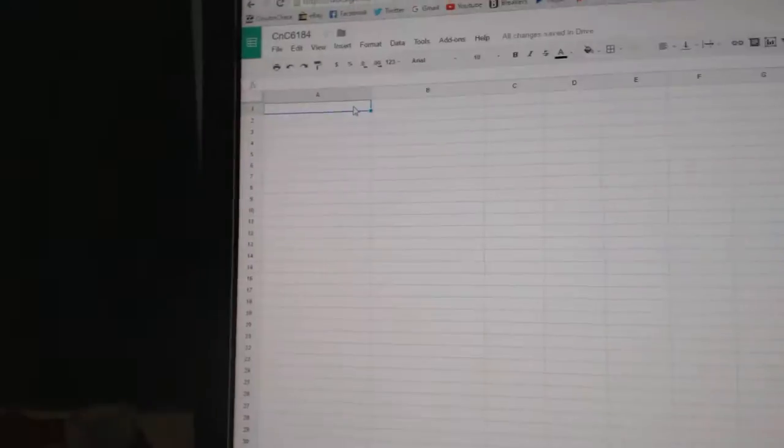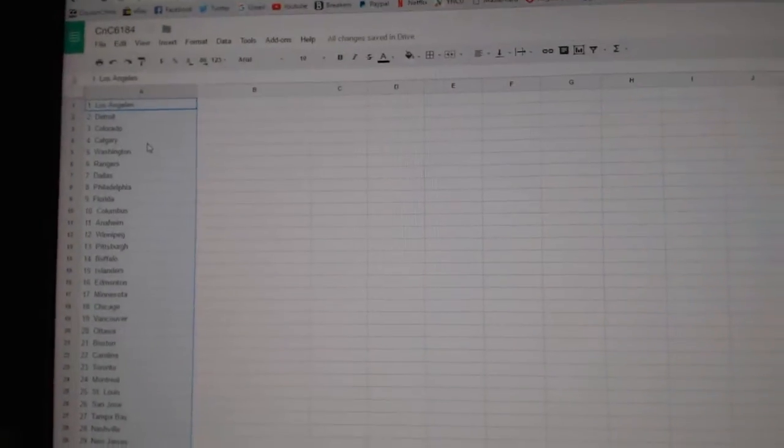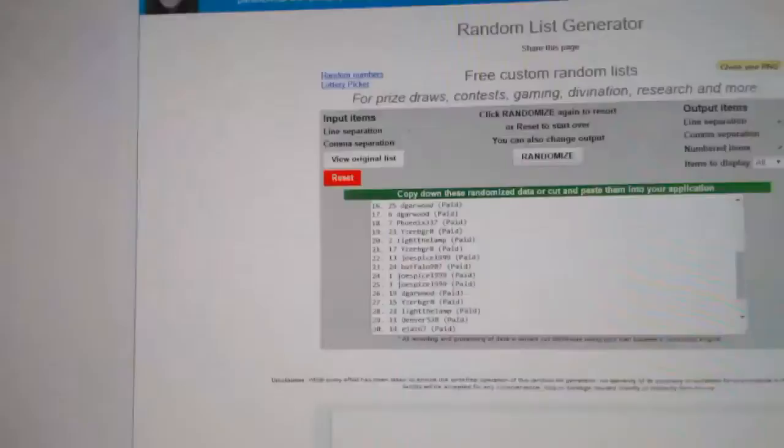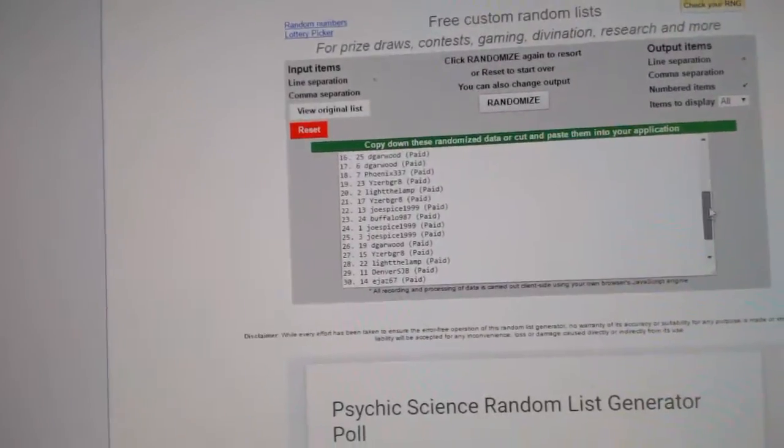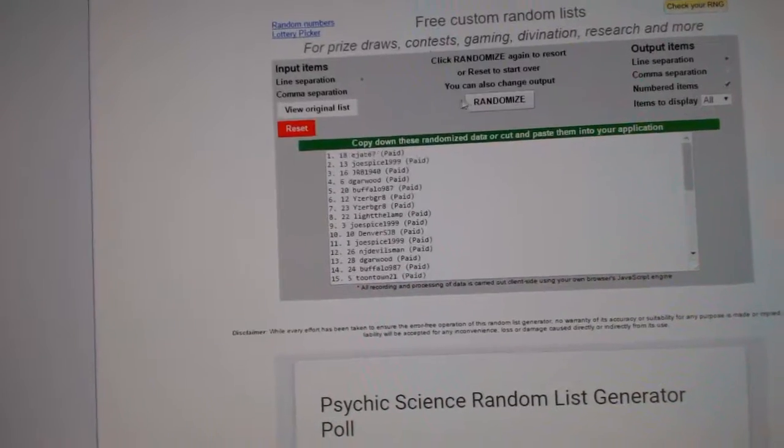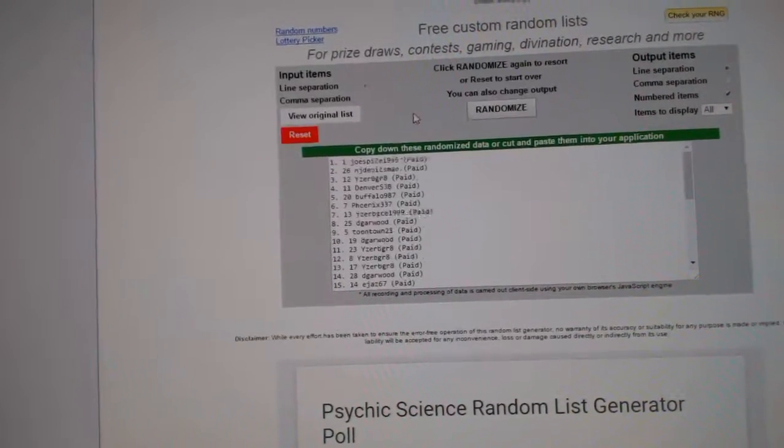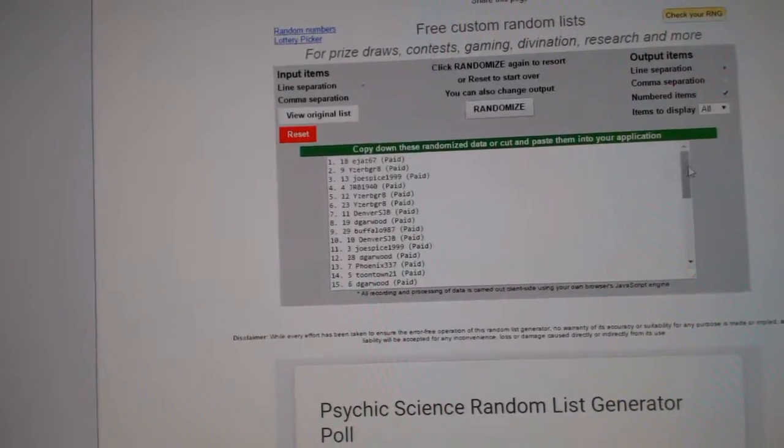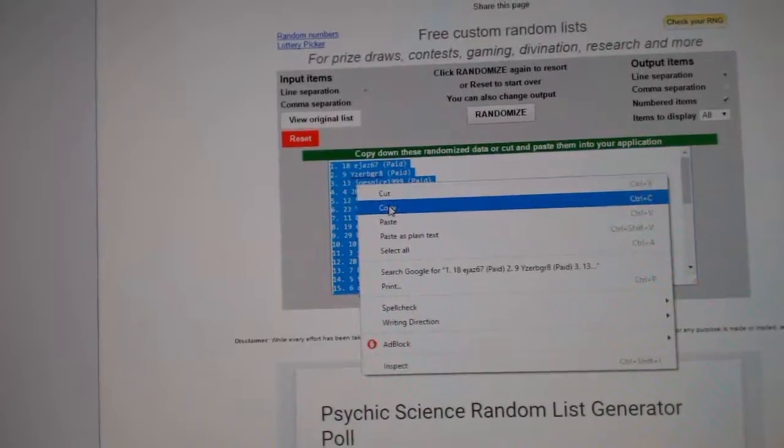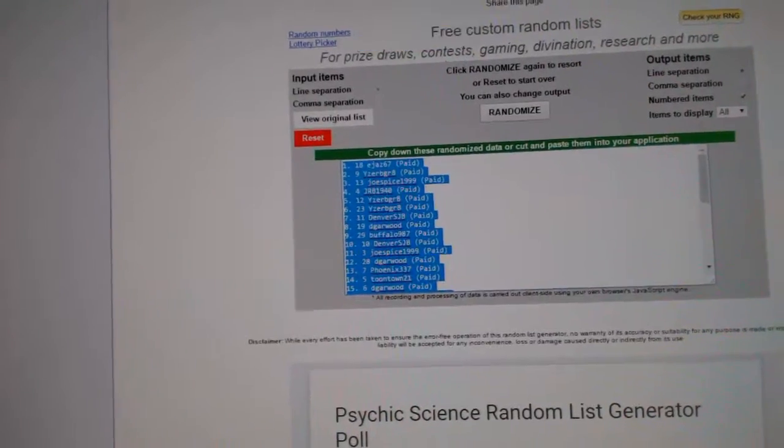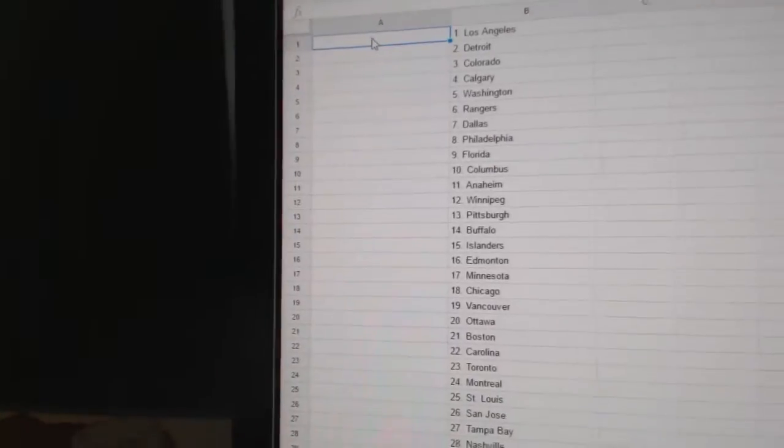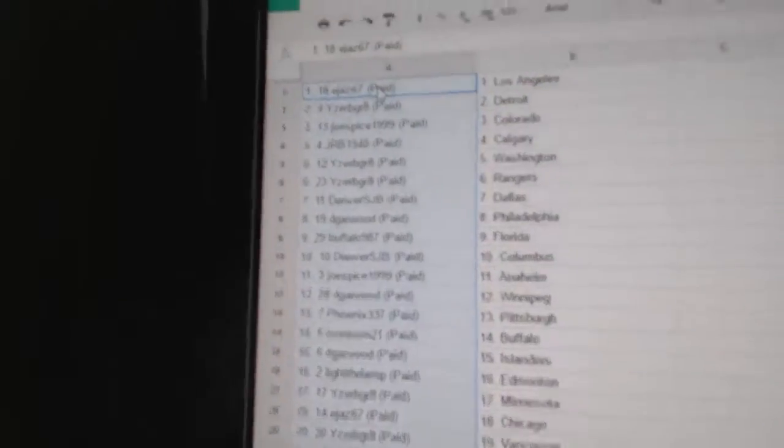Copy. Paste. Oh, wrong side. Delete. Paste. And all the teams. One, two, three. Copy. Paste.